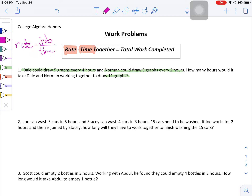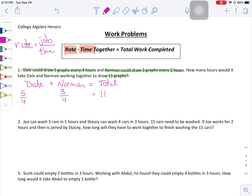For problem number one, Dale's rate is five graphs every four hours, and Norman's rate is three graphs every two hours. Together they're going to draw 11 graphs. The question is how many hours would it take Dale and Norman working together. Since I don't know the time yet, I'll give each of them a time of t. Whatever Dale accomplishes plus whatever Norman accomplishes needs to add up to 11 total.